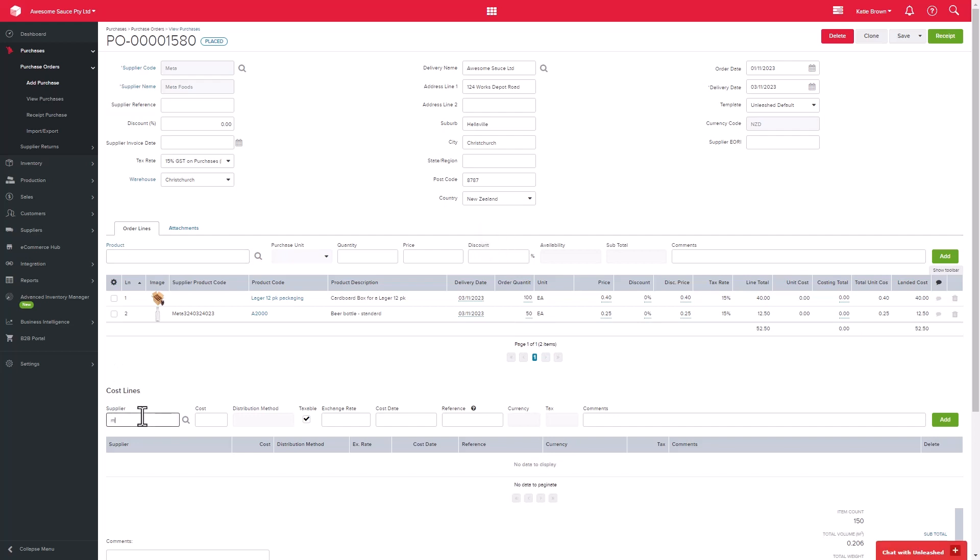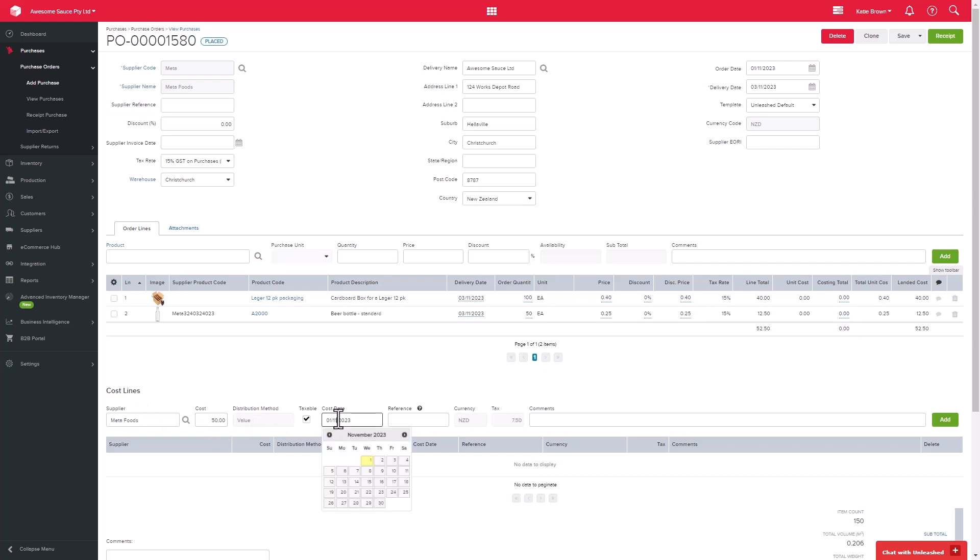Your first step would be to add in the supplier who is charging you. This could be the same supplier you are ordering the products from. You can then add in the cost and whether it's taxable or not. There's also a cost date, which specifies the date shown in your accounting software, and a reference field which you can use.